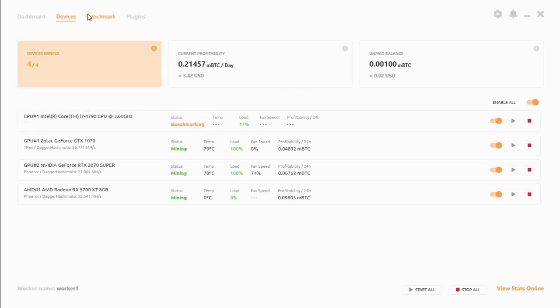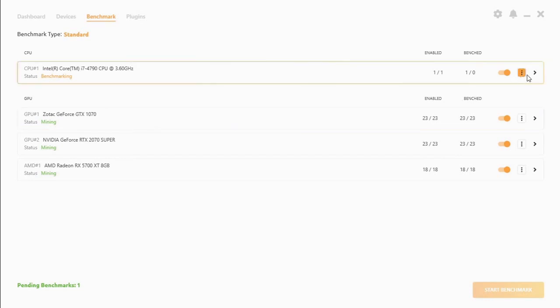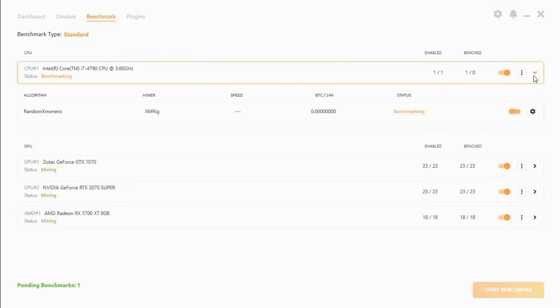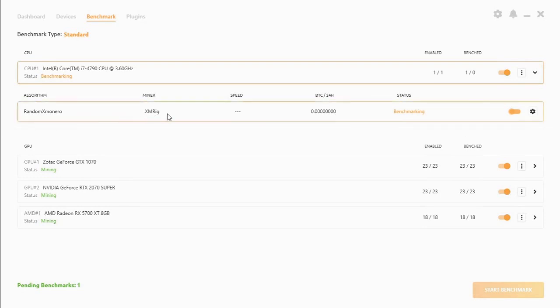Okay so if we go to Benchmarks, make sure that the algorithms are enabled. Okay there's only one for RandomX Monero. It's using XMRig miner.